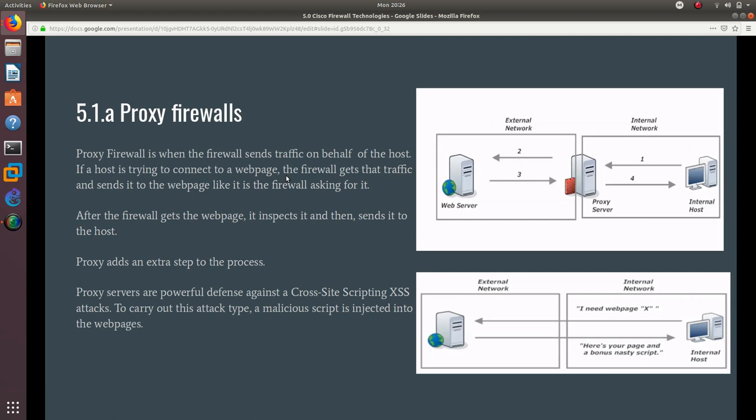The first firewall we need to understand is the proxy firewall. A proxy firewall is when the firewall sends traffic on behalf of the host. If a host is trying to connect to a webpage, the firewall gets that traffic and sends it to the webpage like it is the firewall asking for it. As you can see right here, number one,